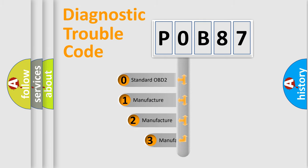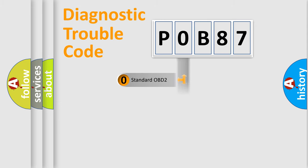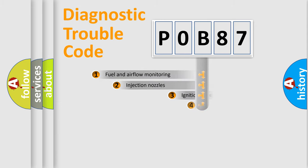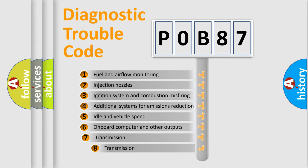If the second character is expressed as zero, it is a standardized error. In the case of numbers 1, 2, or 3, it is a manufacturer-specific error. The third character specifies a subset of errors.